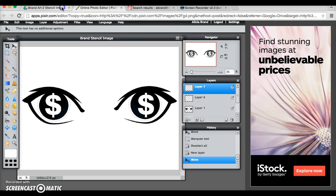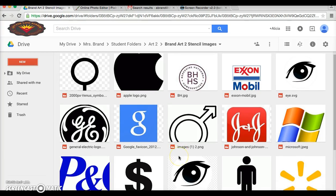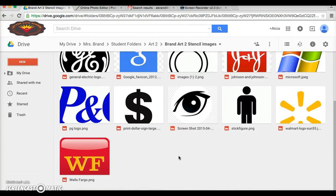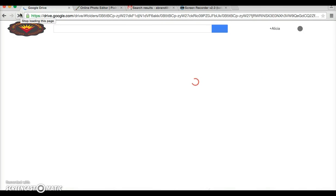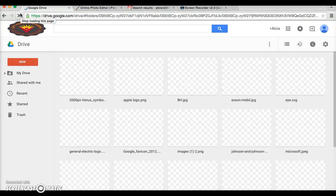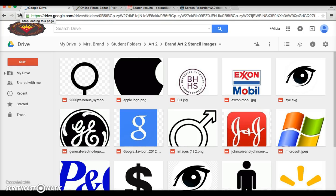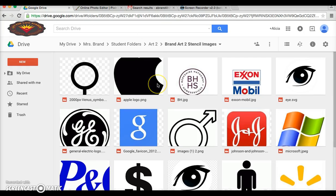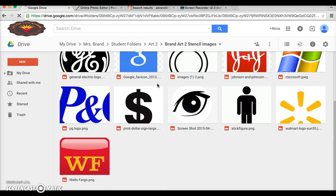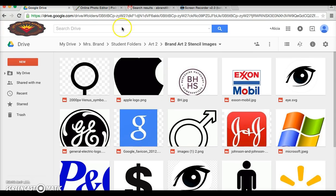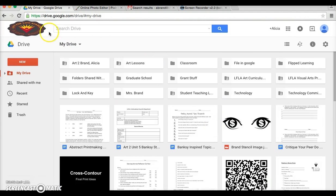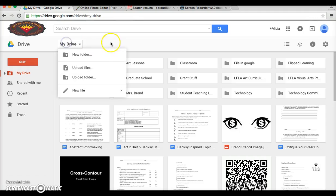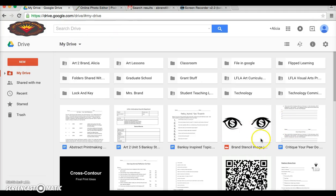If we go back to our stencil image folder and let's try to refresh, we'll see if it has saved in here. And actually if I go to my drive, it saved it in my drive.